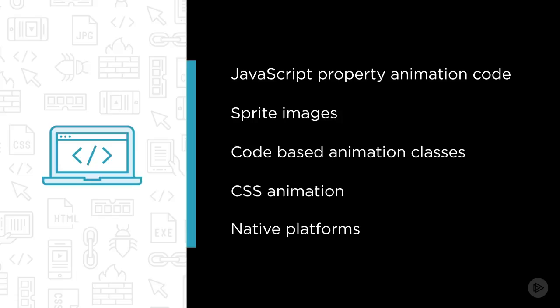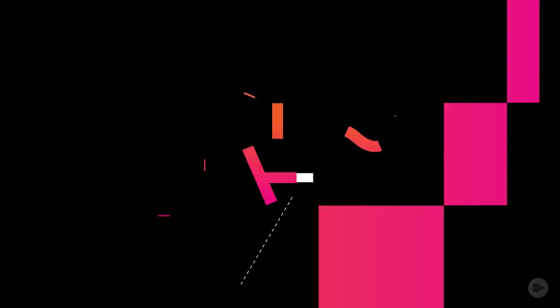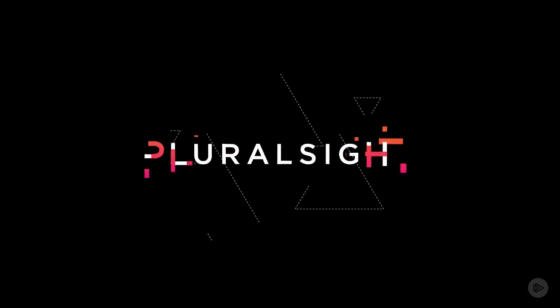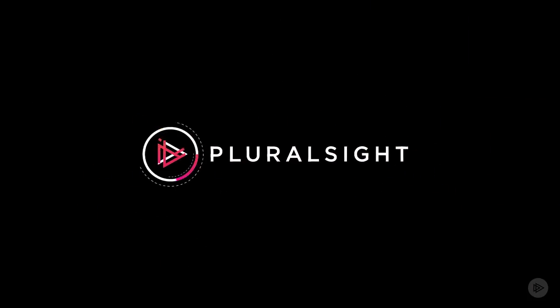I hope you'll join me on this journey to learn more about NativeScript with Angular and how to build beautiful animations for your mobile applications.